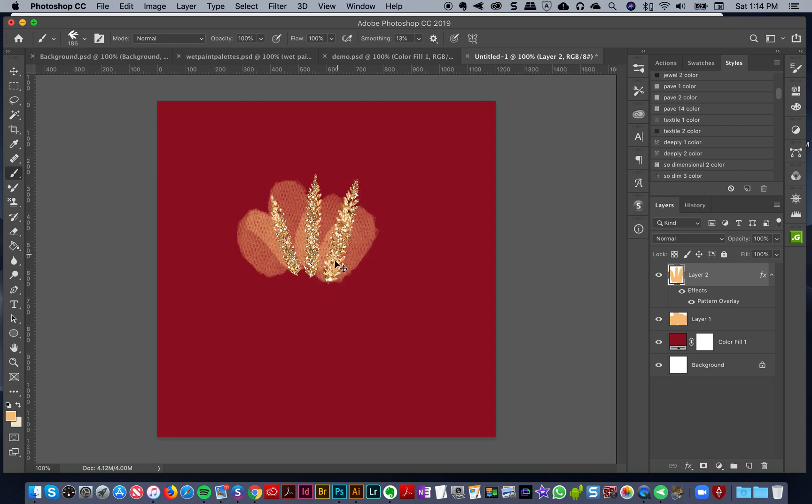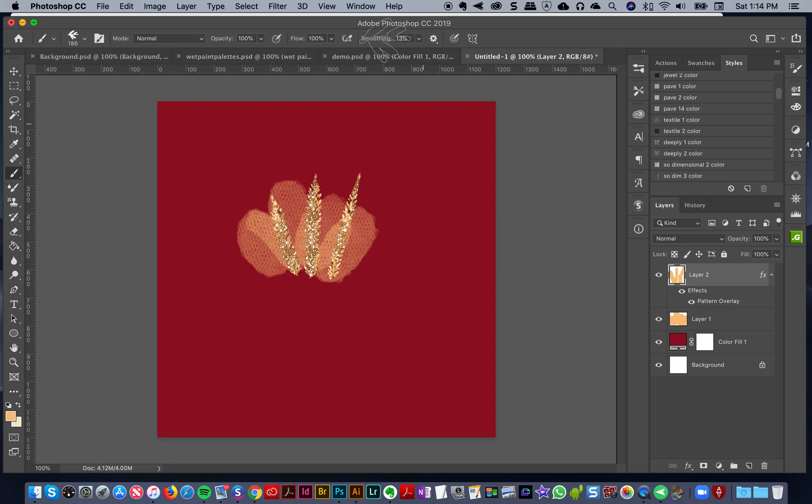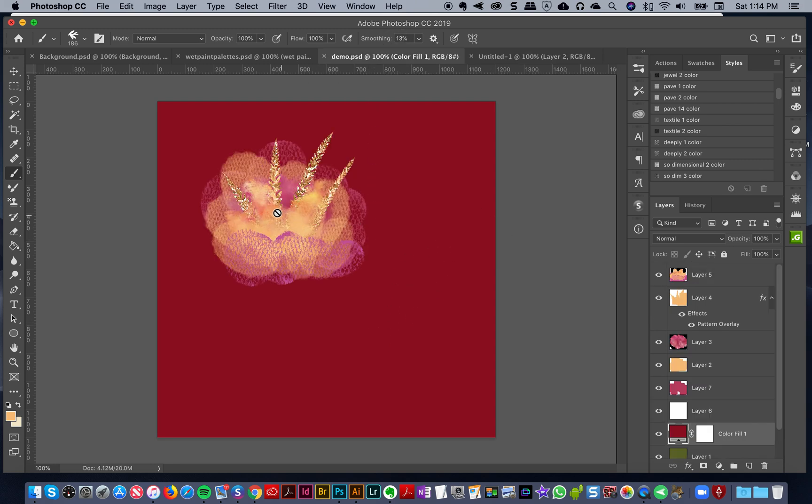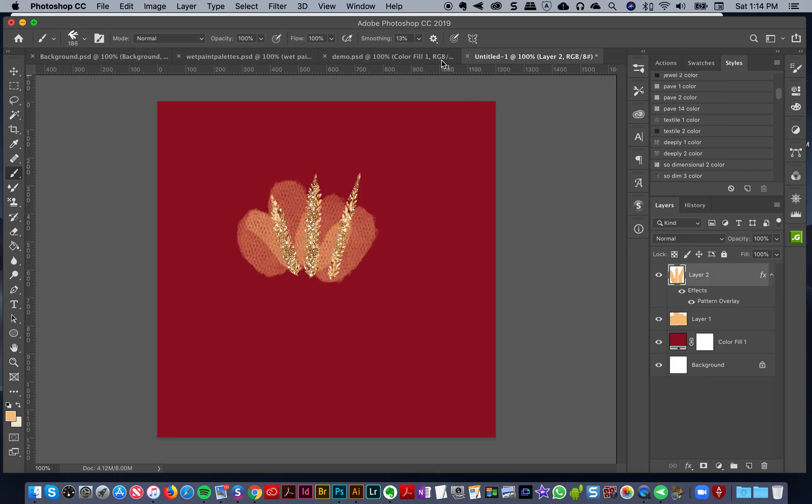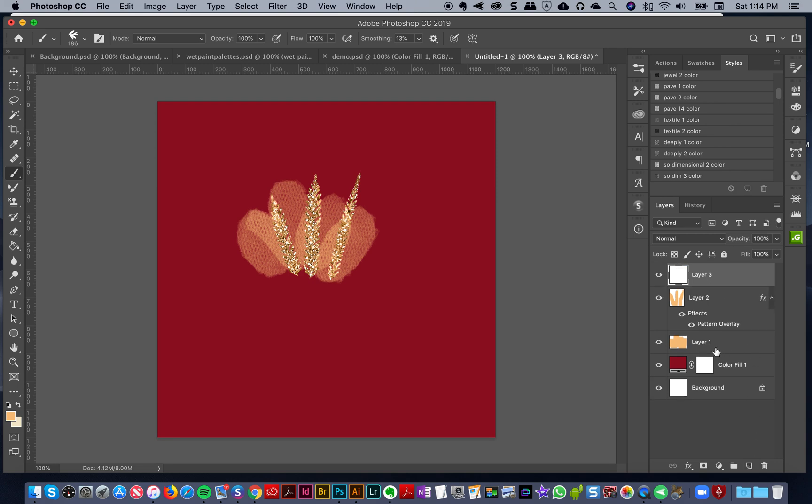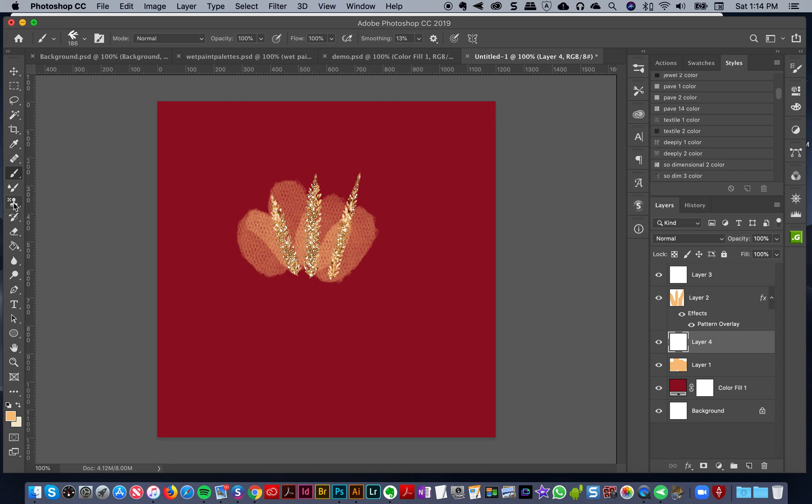I'm going to just draw some little things here, kind of a center stamen - I don't know exactly what they're called. I'll have them go up a little bit above my layer and I won't worry about them being perfect, just kind of playing around.